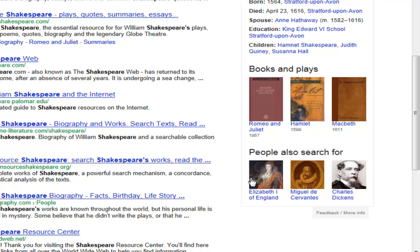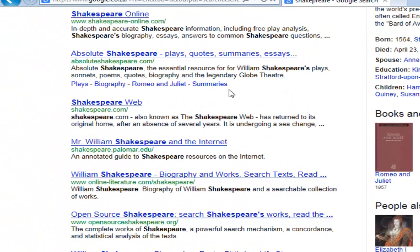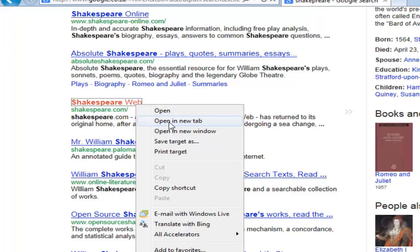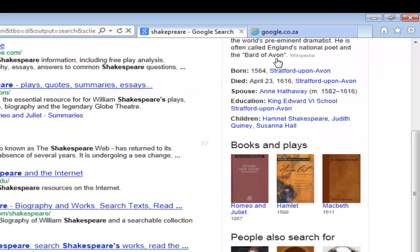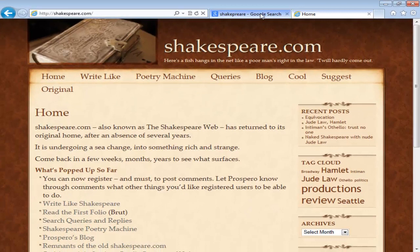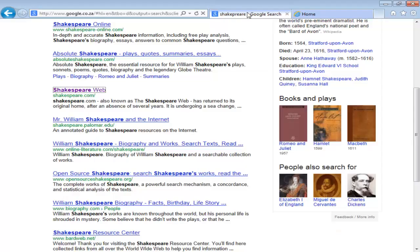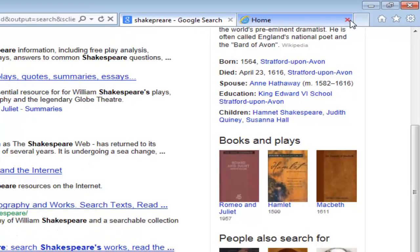Remember the search results are context-relevant — it won't always show people here; it might show other topics depending on your search. All the blue text sections are clickable. If you'd like to keep this search open while reading multiple pages, you can right-click and select Open in a new tab, or use the middle mouse button to automatically open a page in a new tab. This is very useful for research. I can leave a tab open or close it when I'm done.